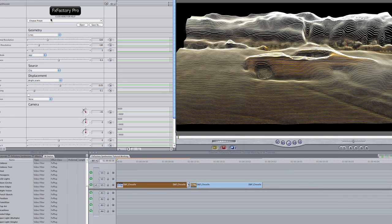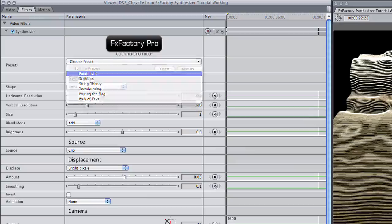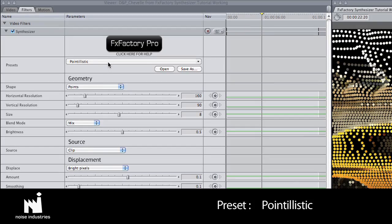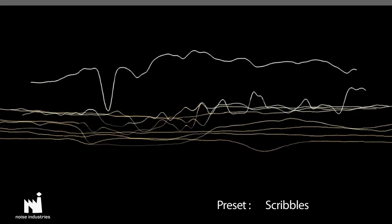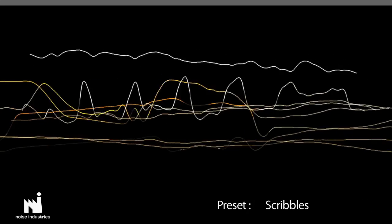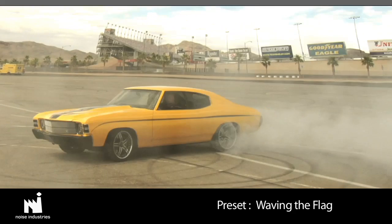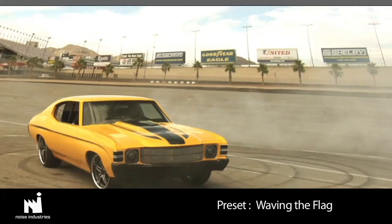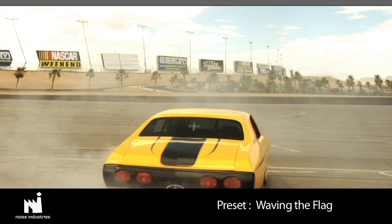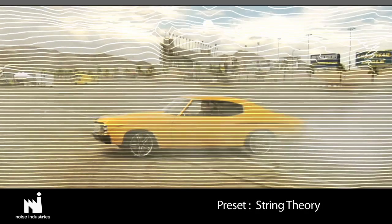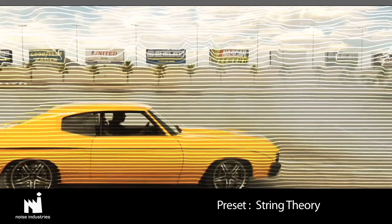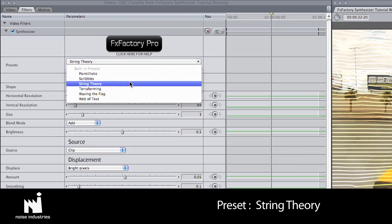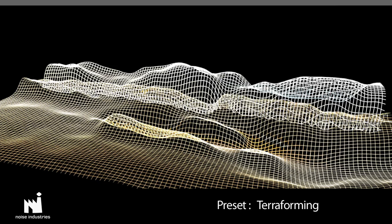The presets show me some very cool line and point distortions composited with the original footage. I like this preset called Terraforming. Let's dig into the parameters.